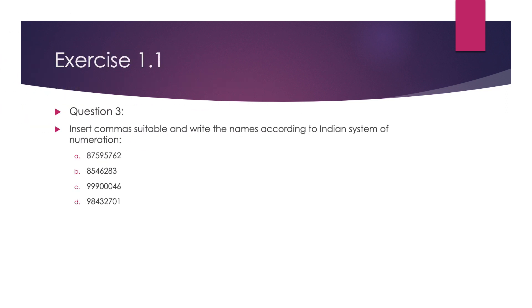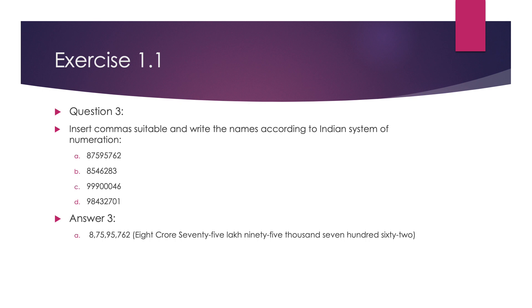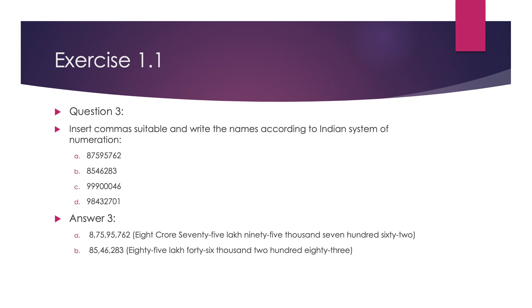Question 3, insert commas at suitable places and write the names according to Indian system of numeration. First number is 87595762. After putting the commas between 5 and 7, then 5 and 9, and then 8 and 7, the number name is 8,75,95,762. The next number is 8546283. The name is 85,46,283.